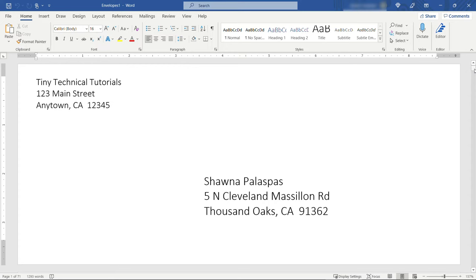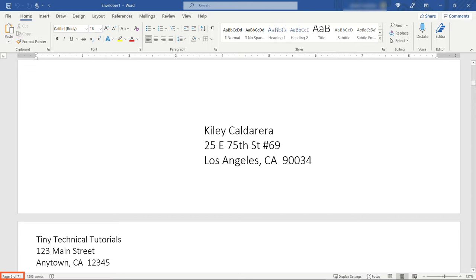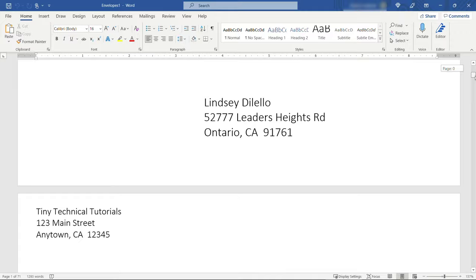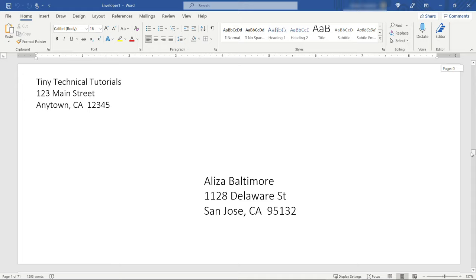And here you'll see we've got a lot of envelopes. To be precise we've got 71 pages and each one has a different recipient name. So I'd recommend just going through, make sure that everything came over okay, there's no weird formatting issues or some lines that got pushed down to the next envelope anything like that, and then you're ready to send it to the printer.